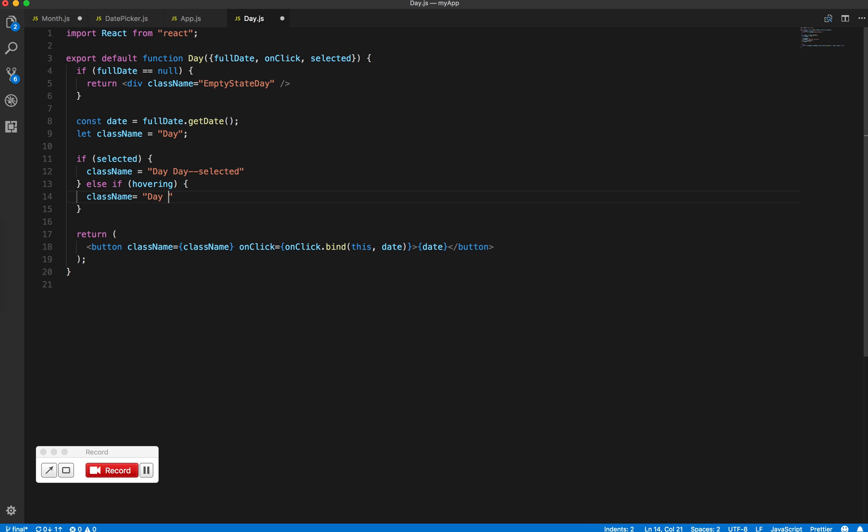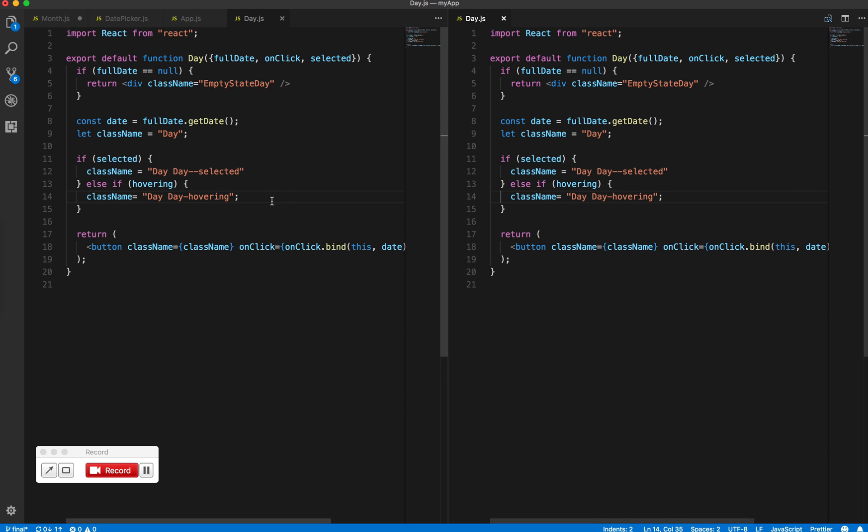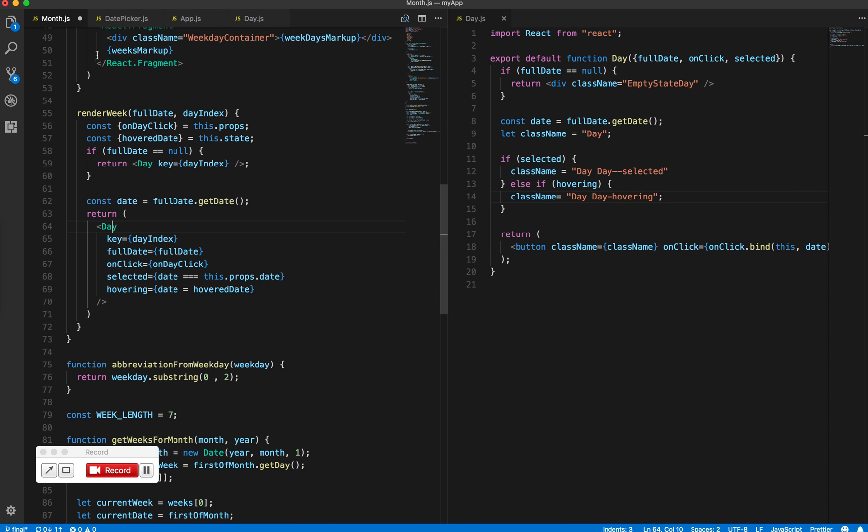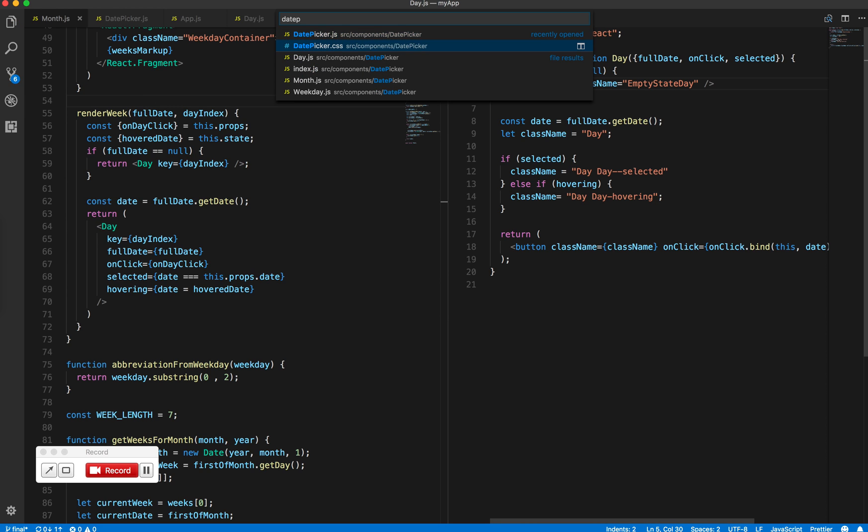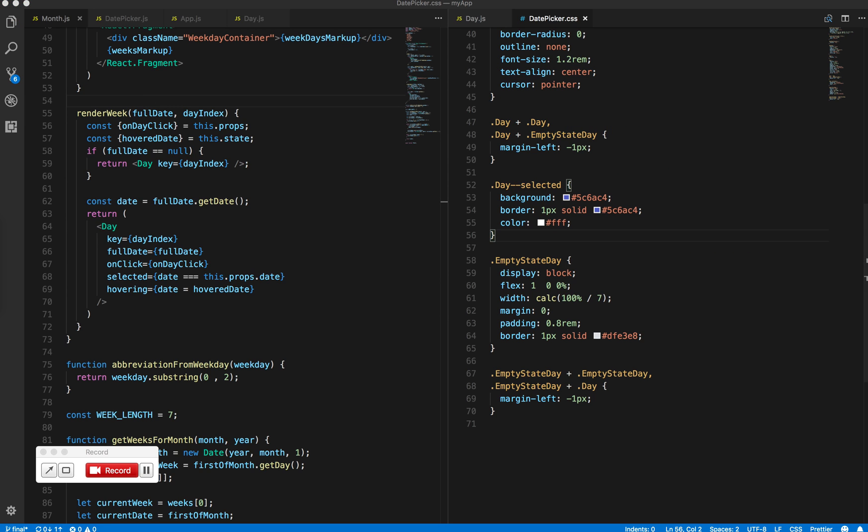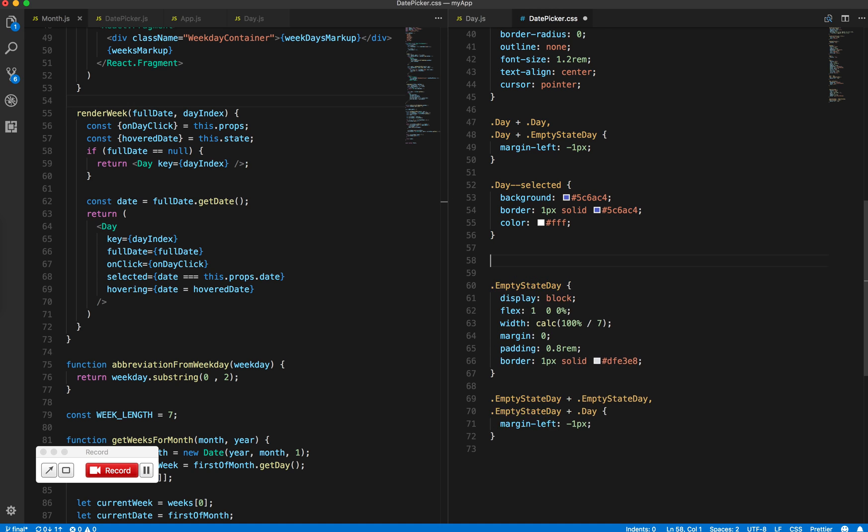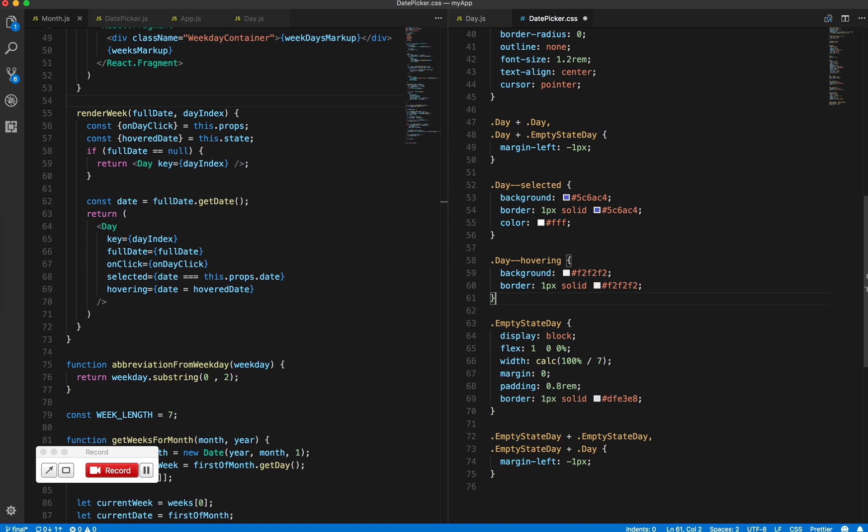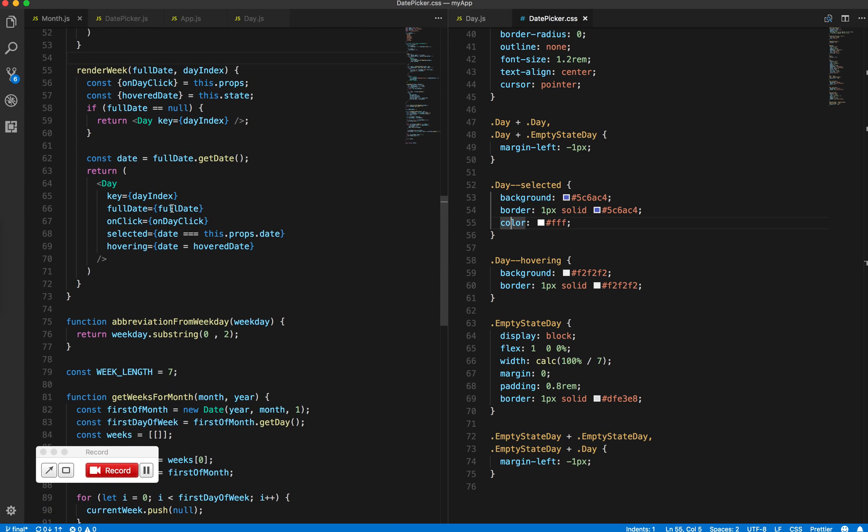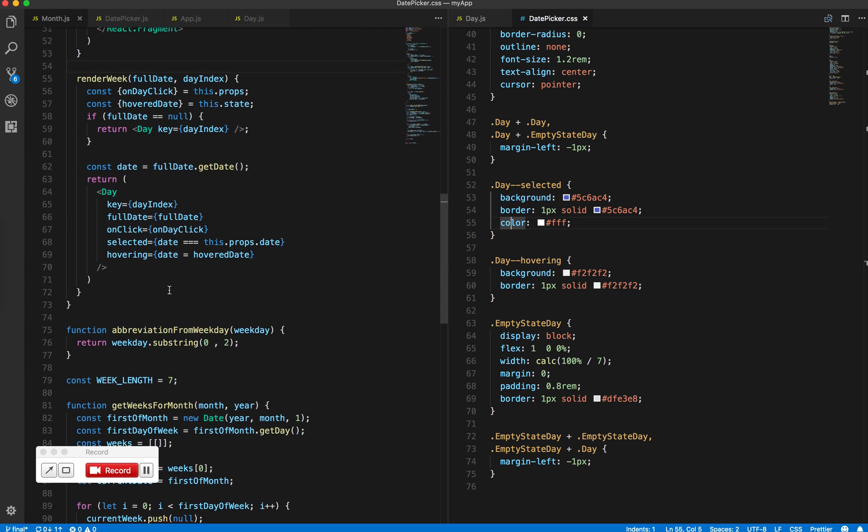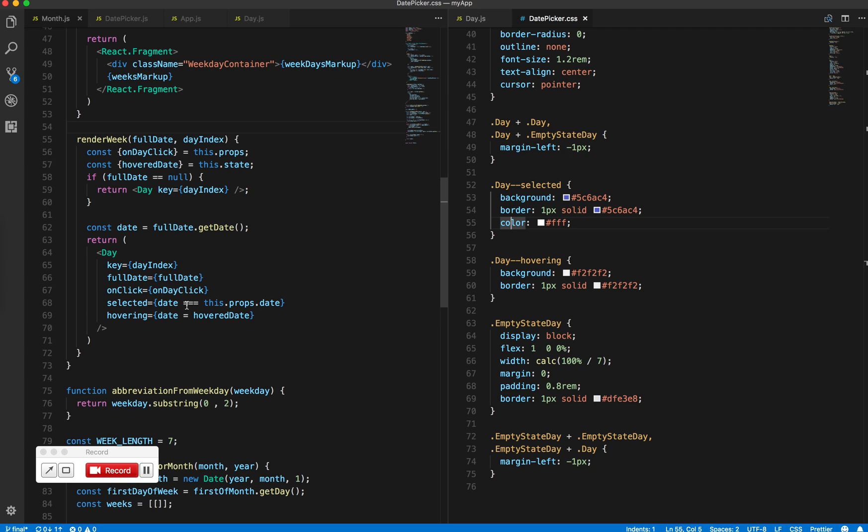So I have my D and my D hovering classes. I'm copy-pasting the styles for the hovering state. Now we have set the initial state, but we don't have any logic to change that state based on which day we're hovering over.